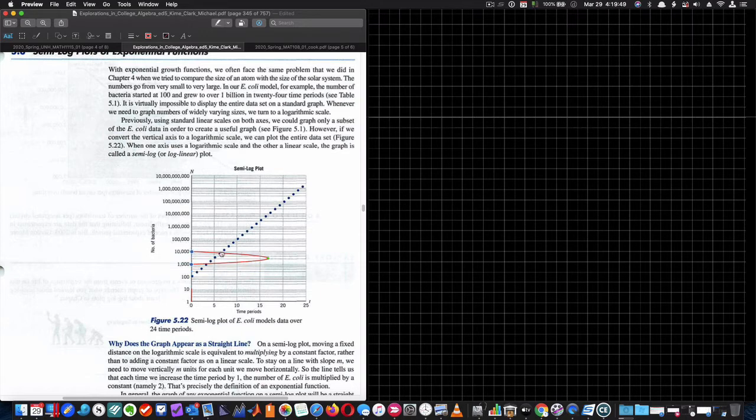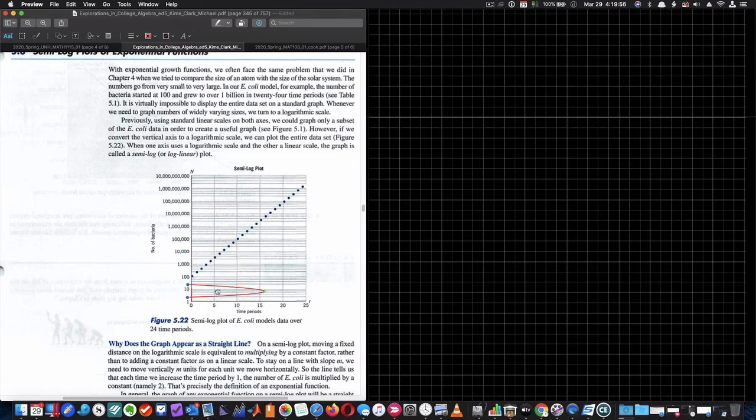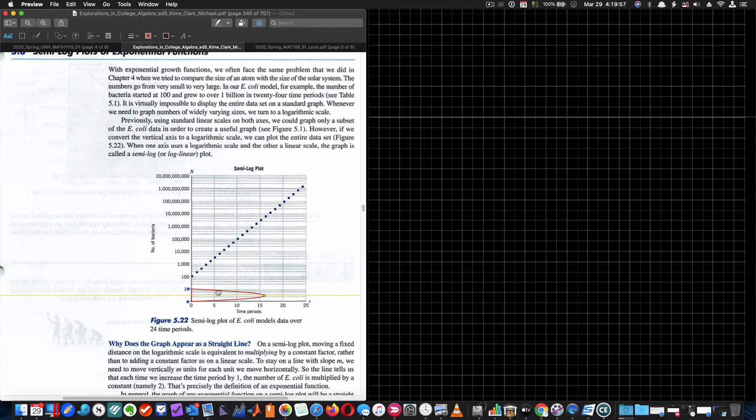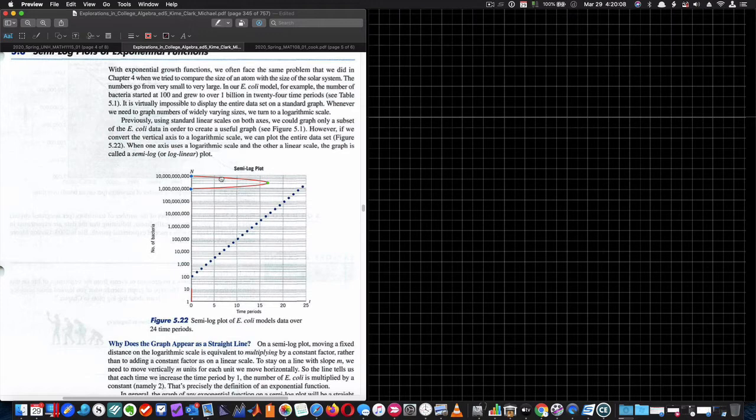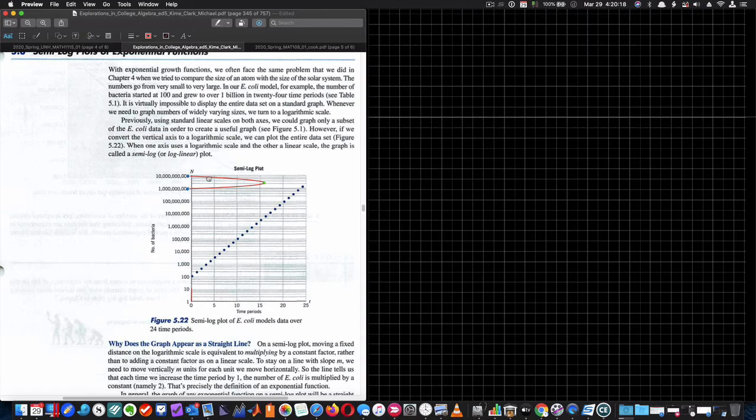So this distance is 9,000 units here, but it's only 90 units here. In fact, it's only nine units right here. So nine, then 90, then 900, then 9,000. Up here, it's nine times 10 to the ninth units difference. So our units are not equally spaced. They are not equally spaced. Now, why would we do that?